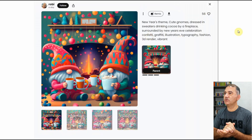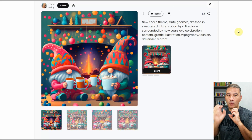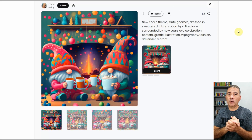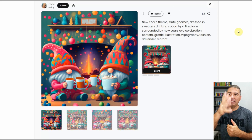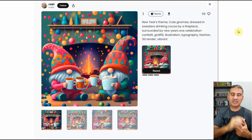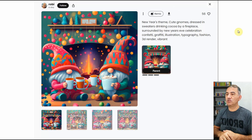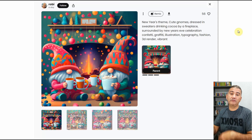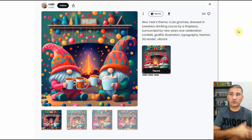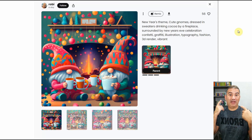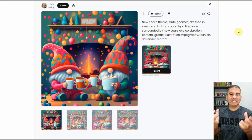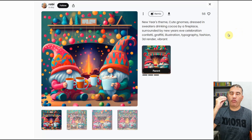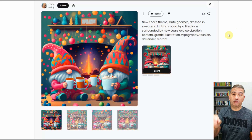The other was a really cute one created by a user named Robbie — a New Year's theme. I know I'm working on Christmas, but you can always modify and tweak whatever prompt you see, even if it isn't exactly what you're shooting to create. It showed cute gnomes dressed in sweaters, drinking cocoa by a fireplace, surrounded by New Year's Eve celebration confetti — illustration, typography, fashion, 3D rendering, vibrant. Those last few were probably the style buttons this person clicked. The image was really great and colorful. I thought: instead of New Year's theme, what if it were Christmas theme? Instead of gnomes, what if it were classic Christmas characters like Santa Claus, Rudolph, or Frosty the Snowman? So don't be afraid to borrow certain ideas and themes from other users' prompts and incorporate them into your own.